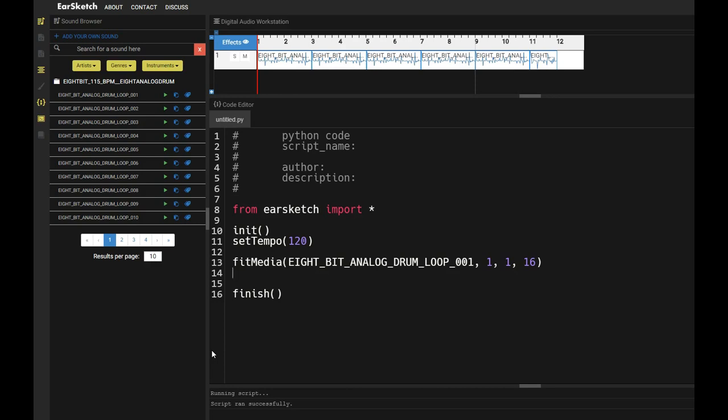Now today we're going to be learning how to use the fitMedia function which is the main function you're going to be using if you want to make music. So let's get started.